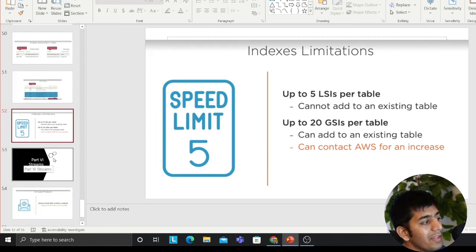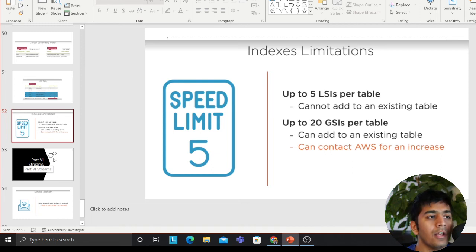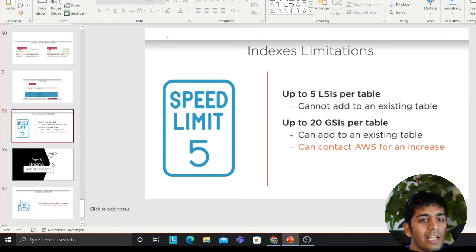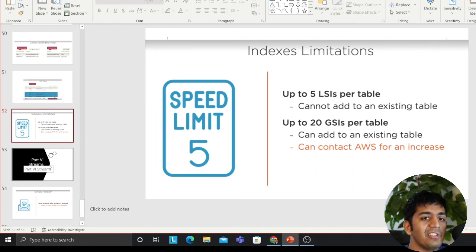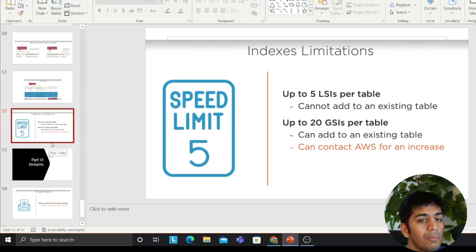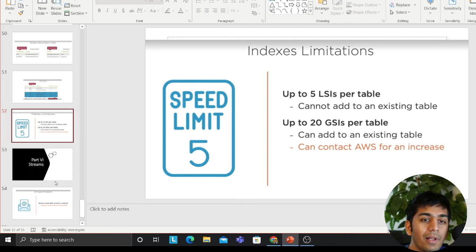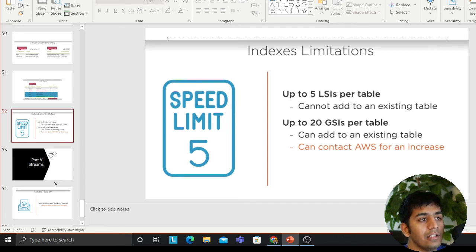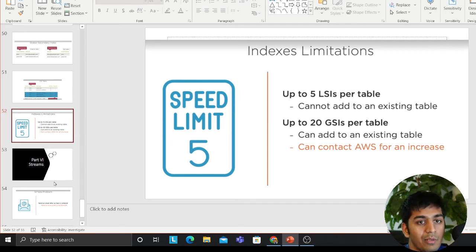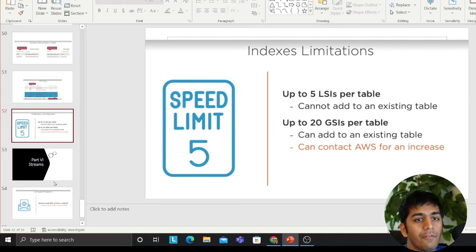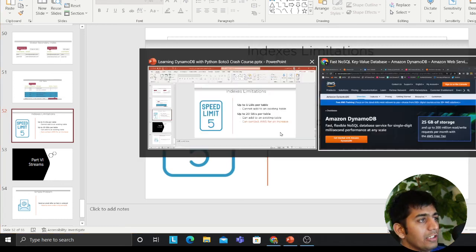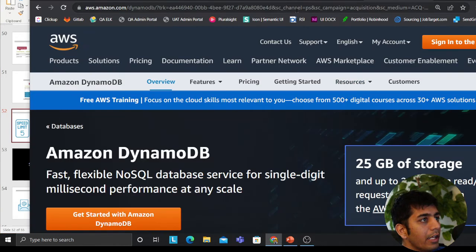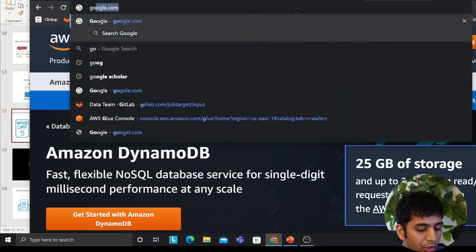Then the next thing that we could talk about is DynamoDB streams. Essentially, DynamoDB streams will allow you to have change events. You could process that using Lambdas. That's a very popular feature. A lot of people are adopting to use that. That is DynamoDB streams.